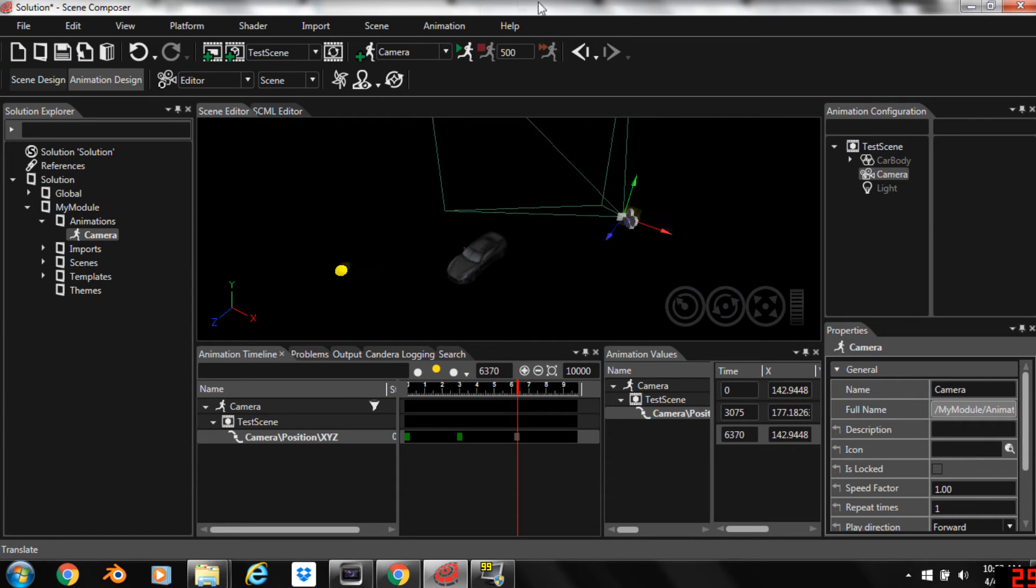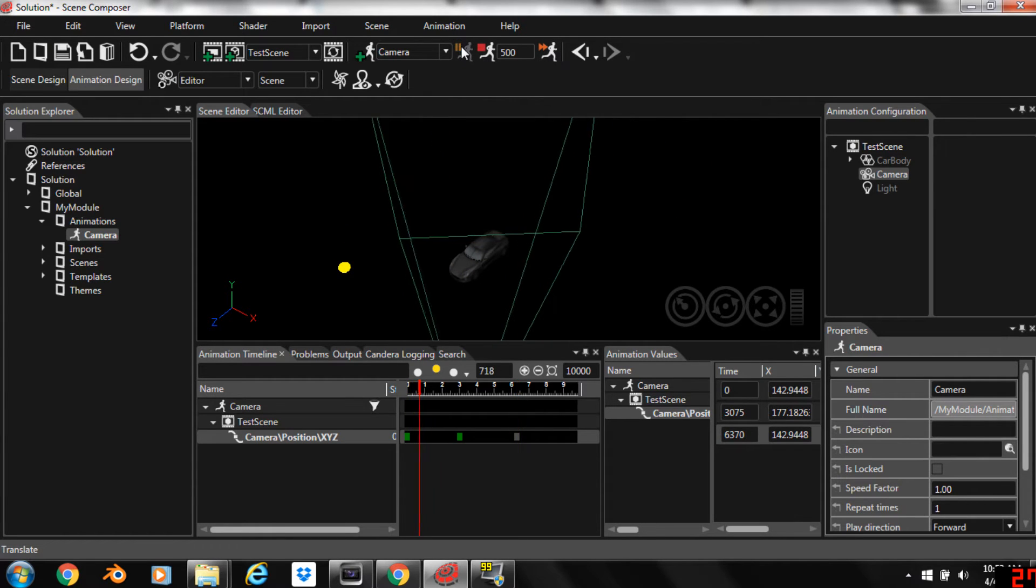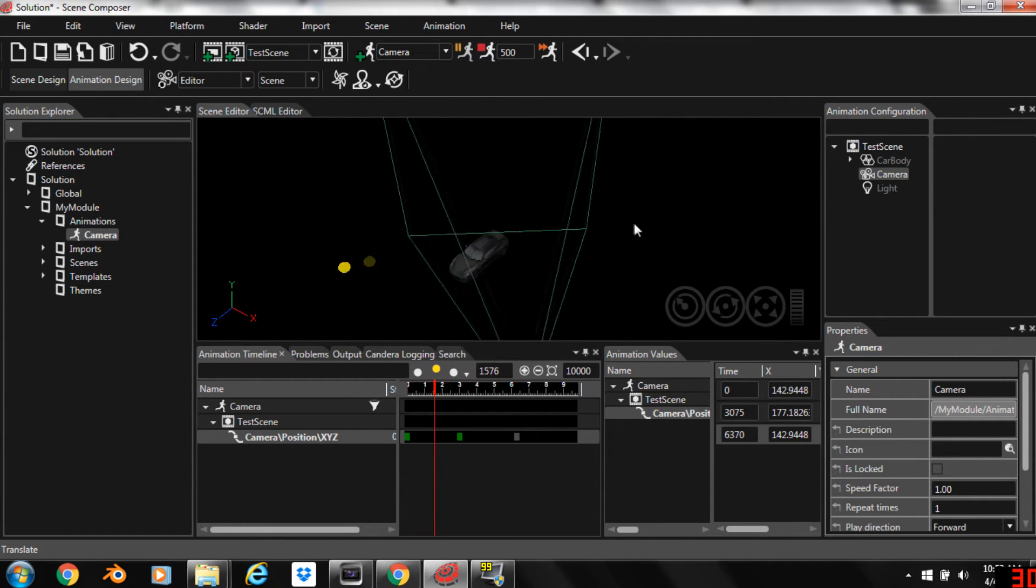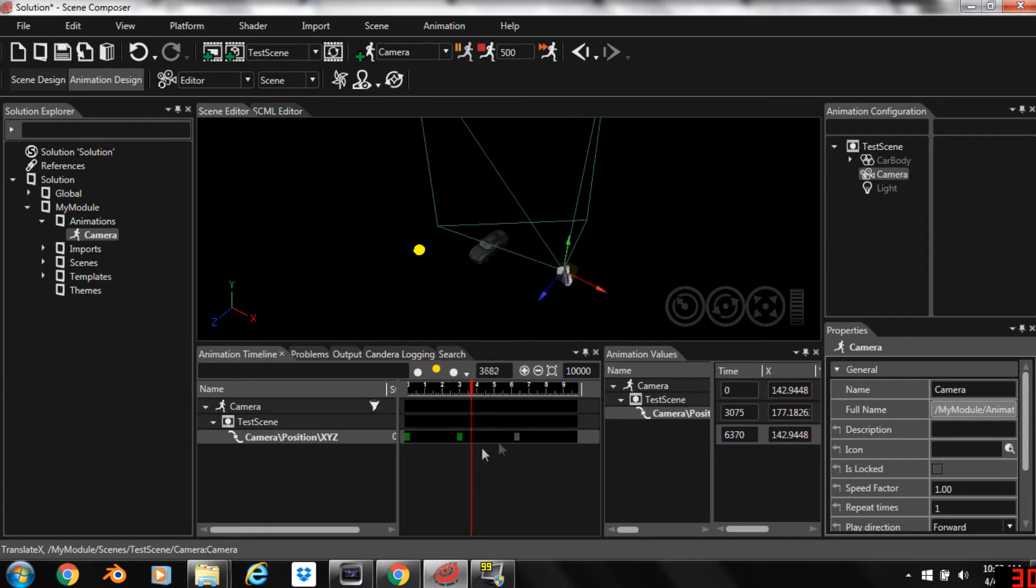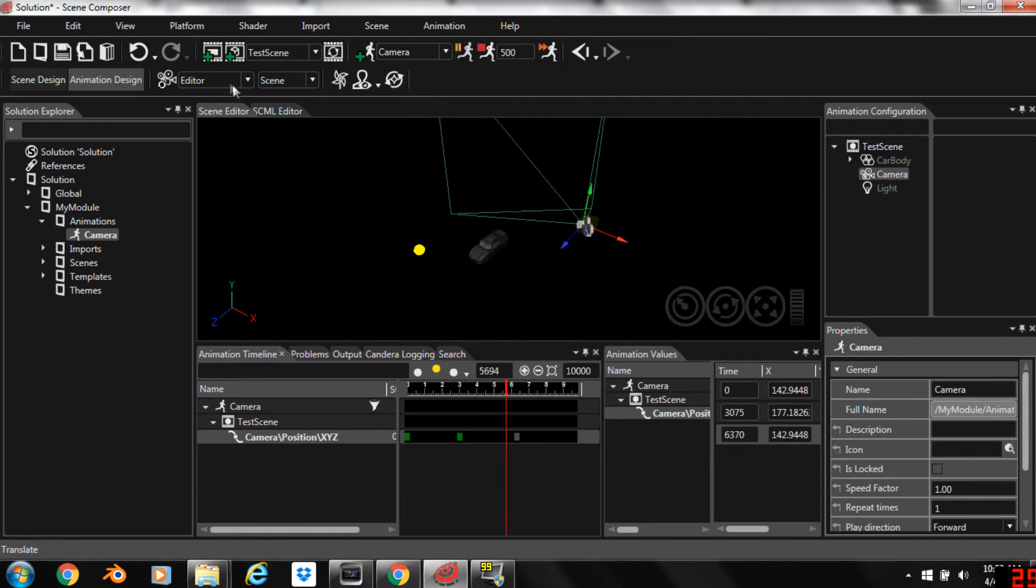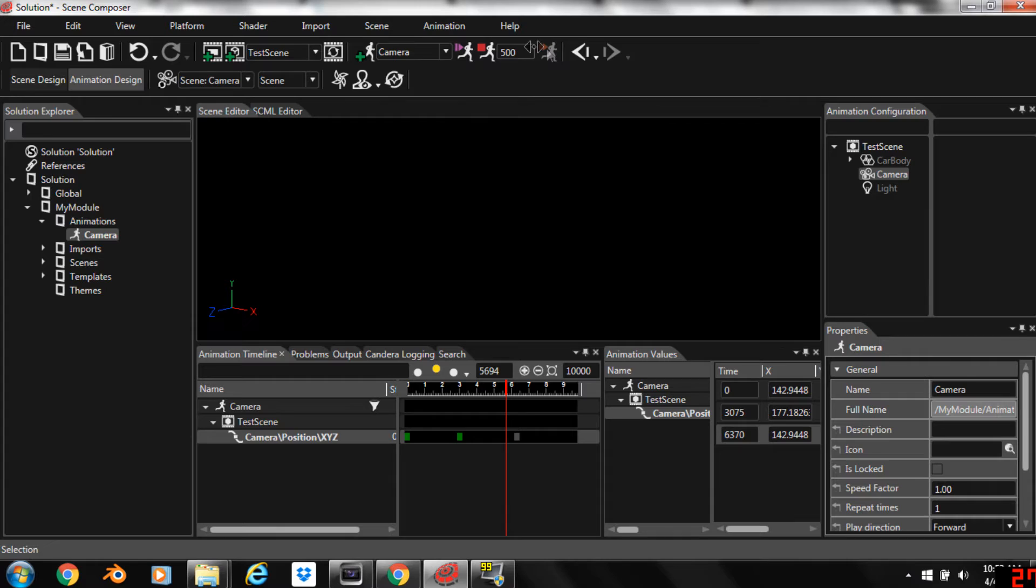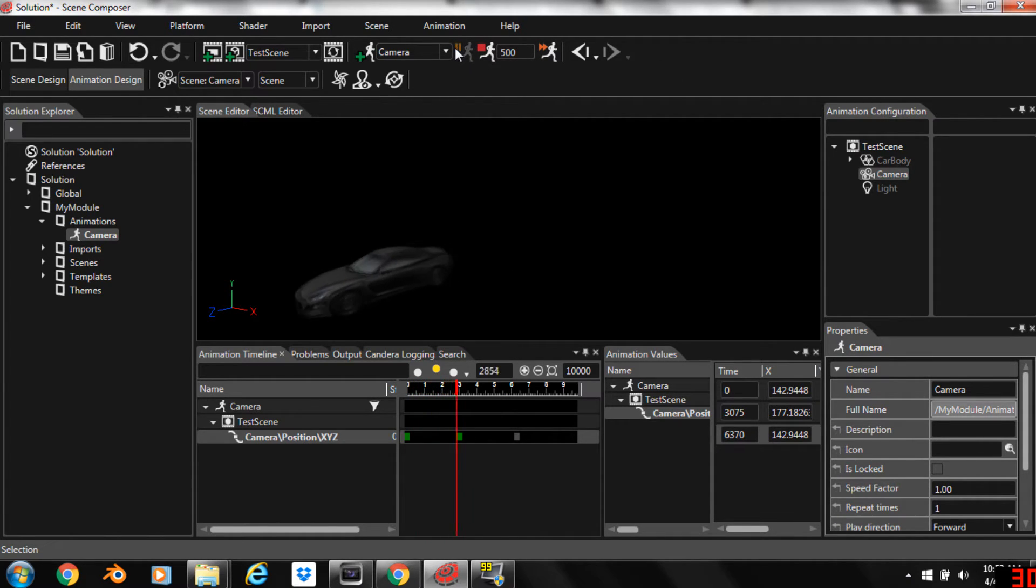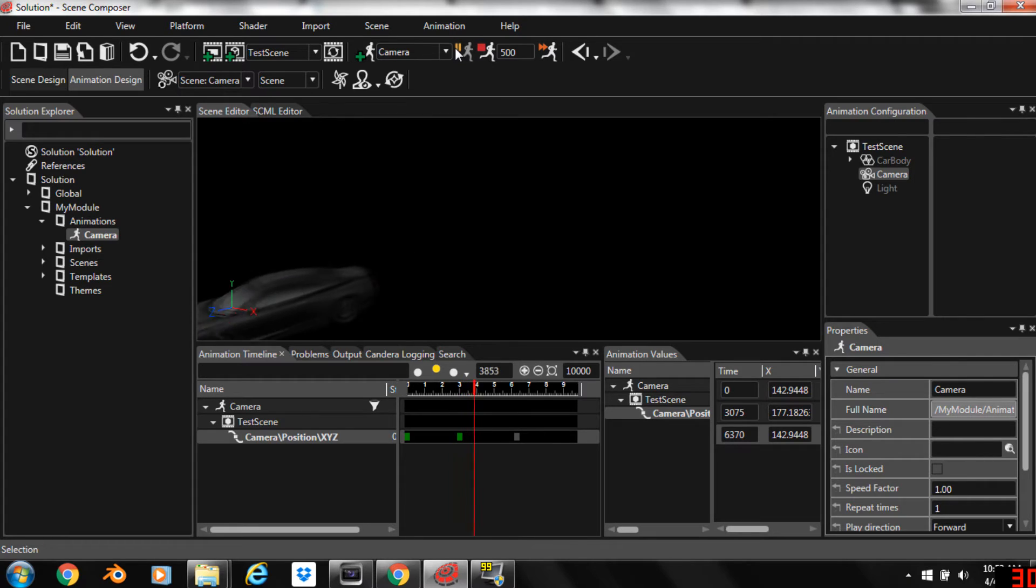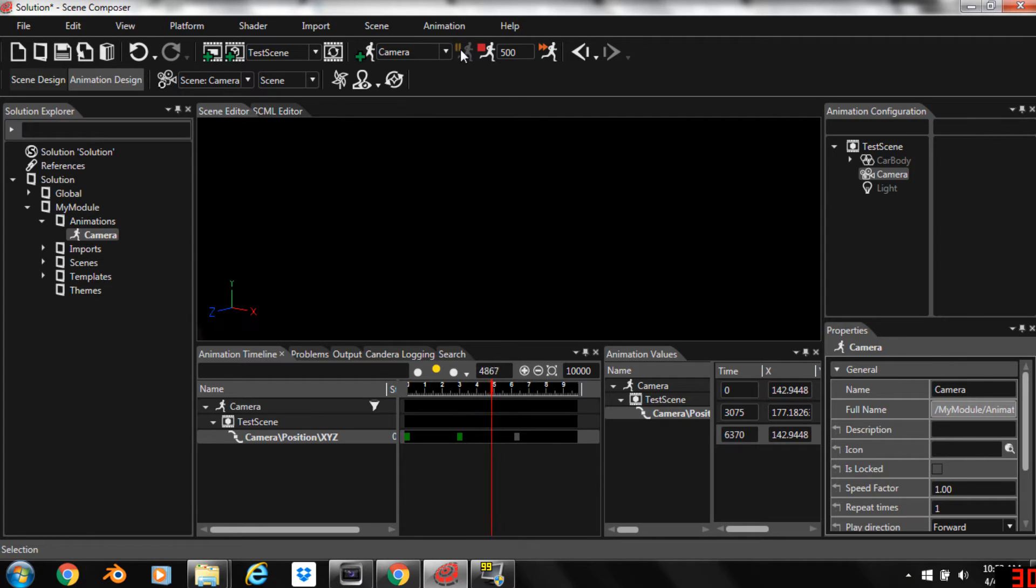So right now if we play the animation you can see that our camera moves between those keyframes just as you would expect. We're on the editor view. If you switch to the camera view we can watch the animation and see what we have. Now you can see that the car is moving right out of the frame.